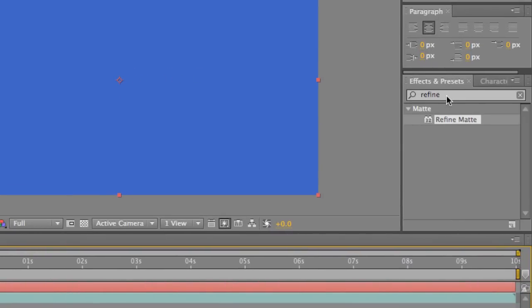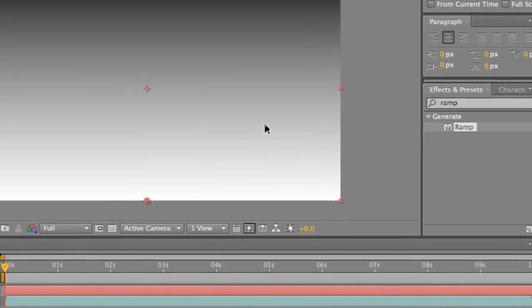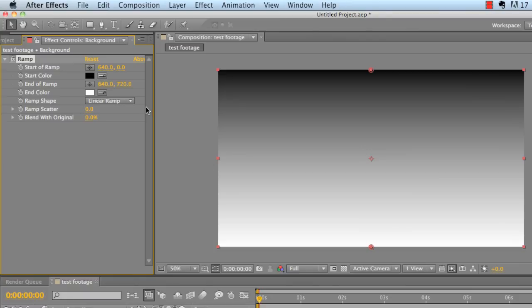And then we're going to go to our effects and presets and type in ramp. Now, ramp is just another word for gradient, it's just how After Effects titles it. But it allows you to use it for color correction like we did in our last video for color grading, or you can just use it for a simple background effect or an overlay effect for other types of backgrounds. It's just a really neat effect that just adds an extra dimension to whatever you're trying to do.